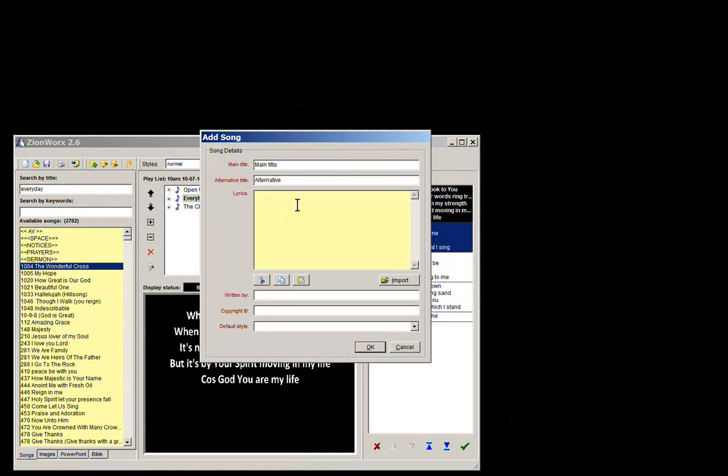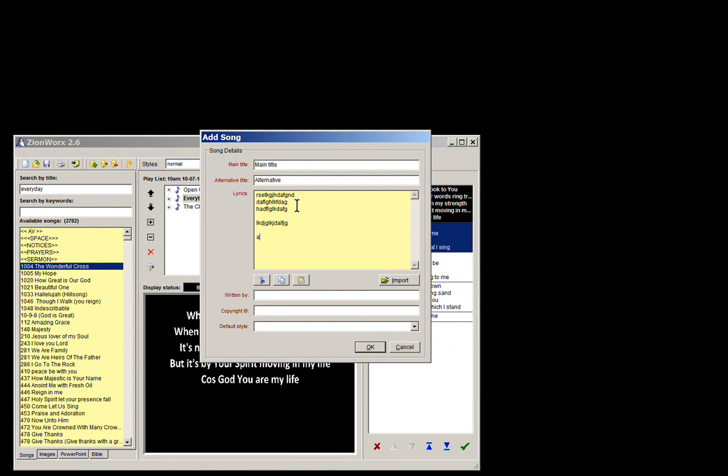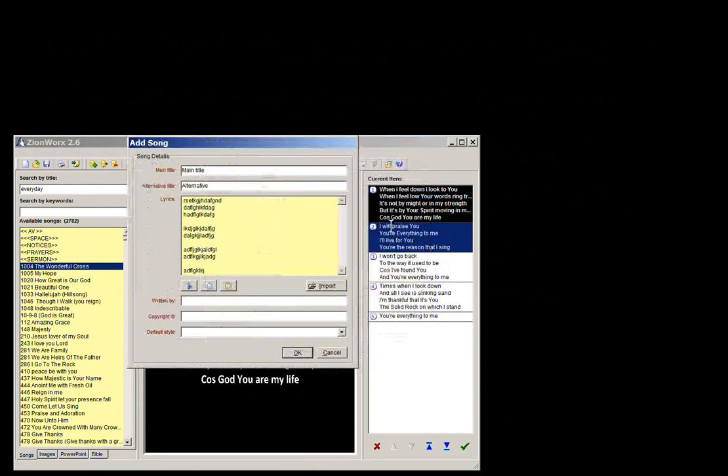And then you've got the lyrics, which some people like to just copy and paste them from the internet, or just type in the song. And you put a double space for where it's a different section. So between verses and choruses, a double space will mean that it comes up as a different section down on this side when you're putting it to the screen.